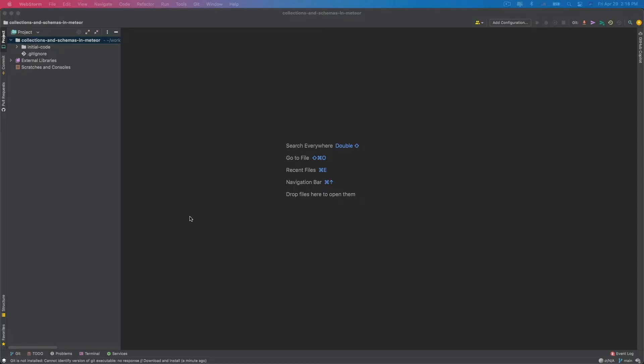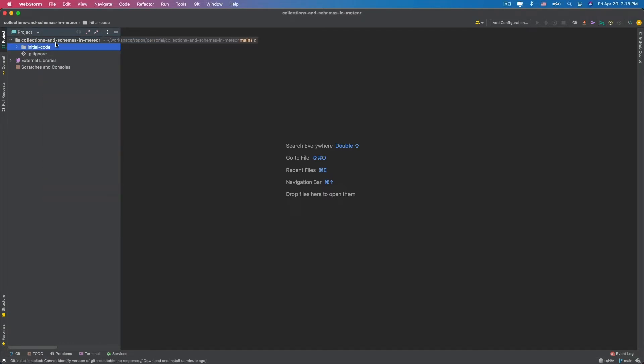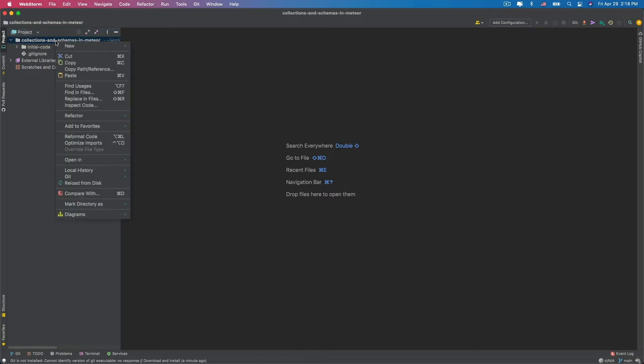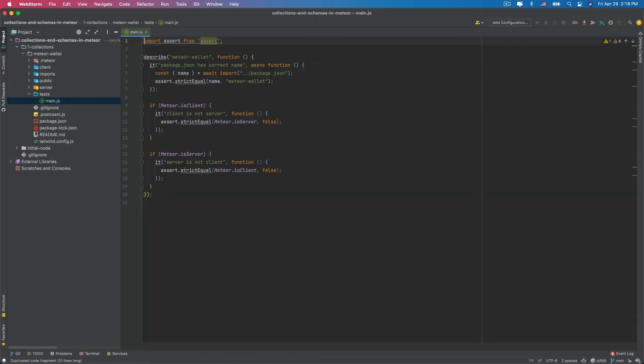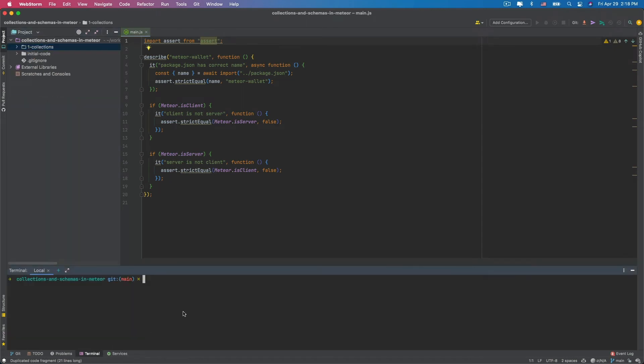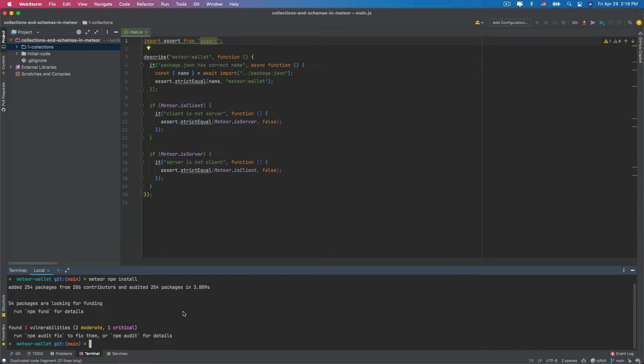To start developing our application, I will start from the same source code developed in the last course, Start with Meteor. I already have this code here in this folder called Initial Code. I'm going to just copy it and create a new folder called Collections. For each class, I will create a different folder. Right now, I'm going to start this application. First, running meteor npm install to install all the dependencies that we have. And remember to always use Meteor before running an npm command. That way, we'll use the same npm version that Meteor is using. And after that, I run Meteor to start my application.